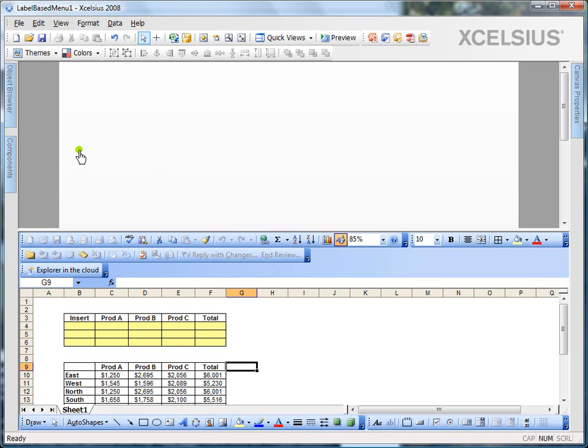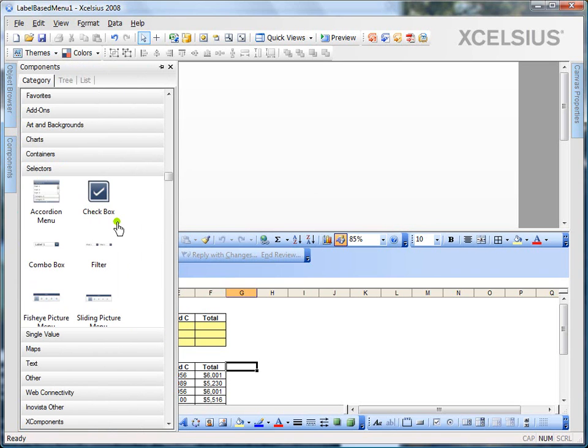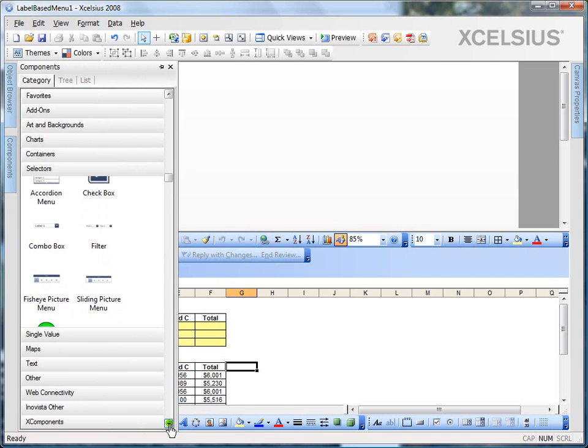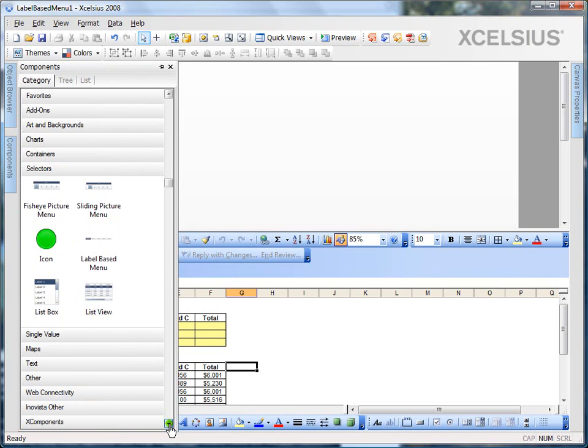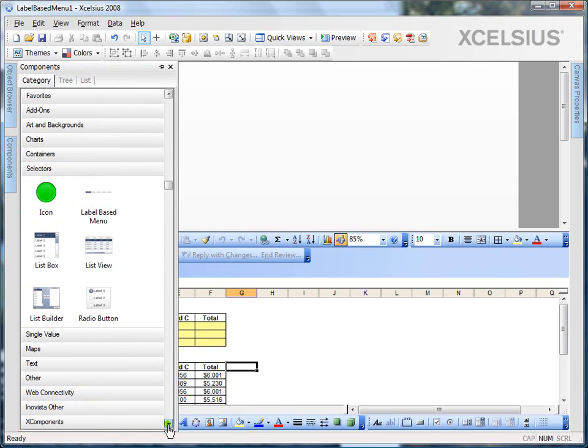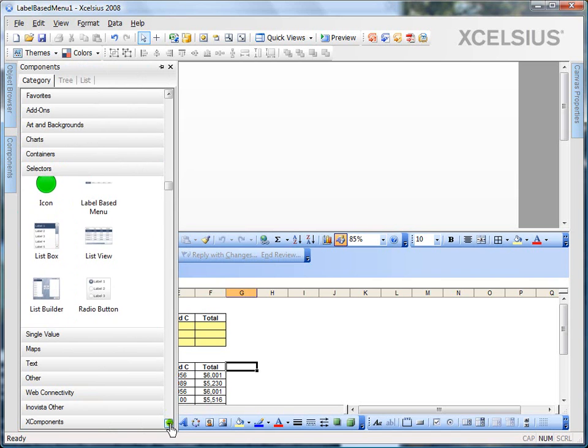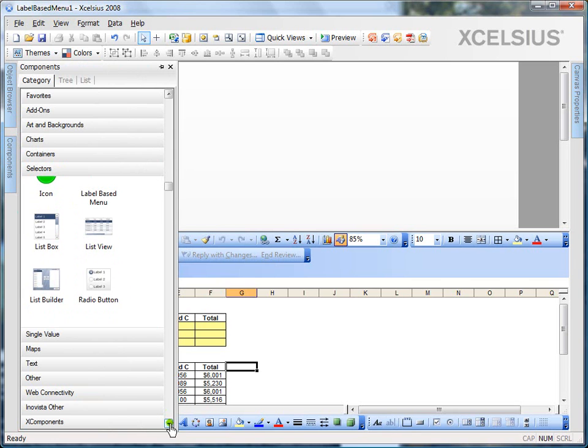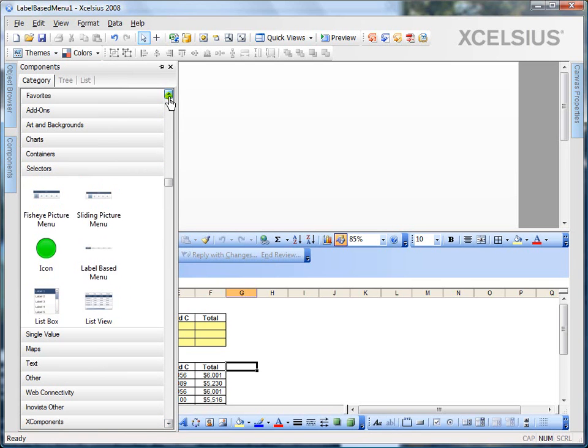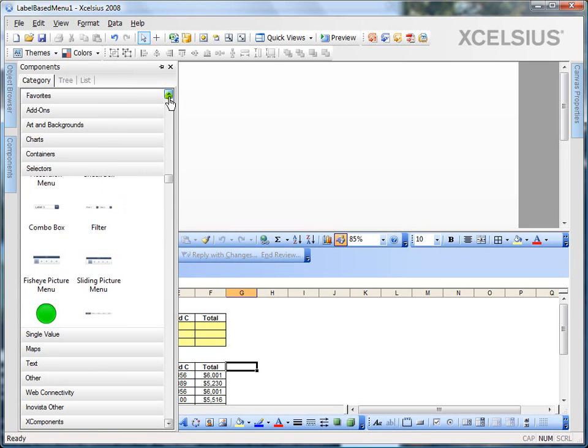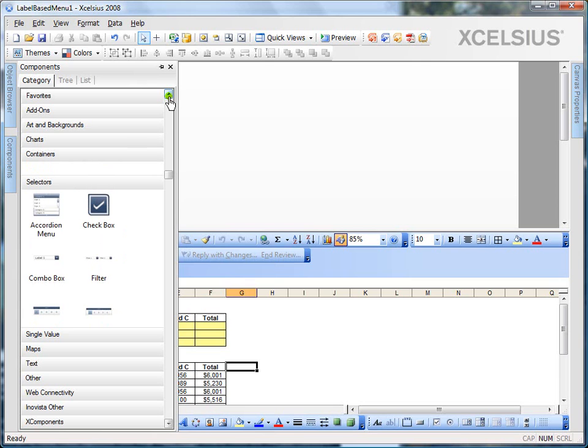Xcelsius 2008 comes with a wide array of selector components. As you can see, I have accordion menus, checkboxes, filters, sliding picture menus, label-based menus, etc. So, based on the design requirements, you can choose any of these selector components.